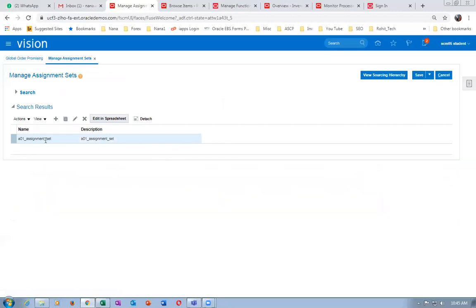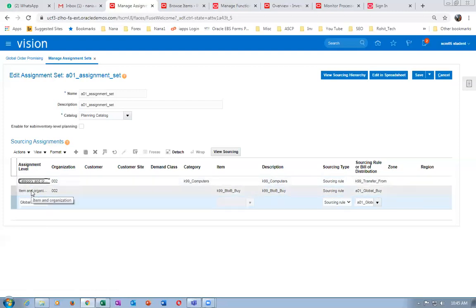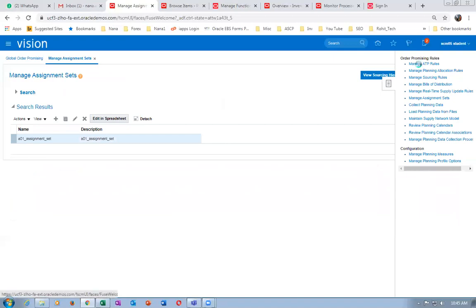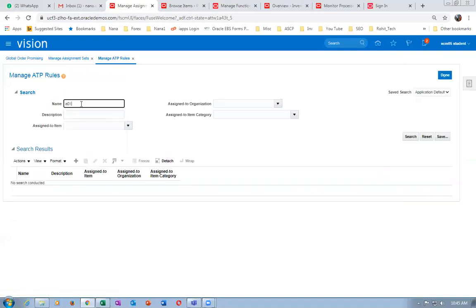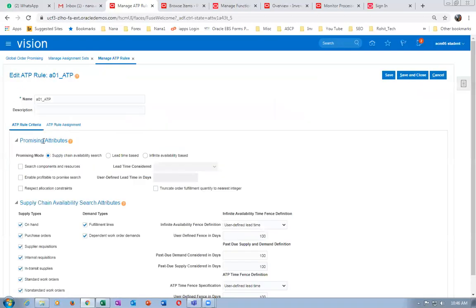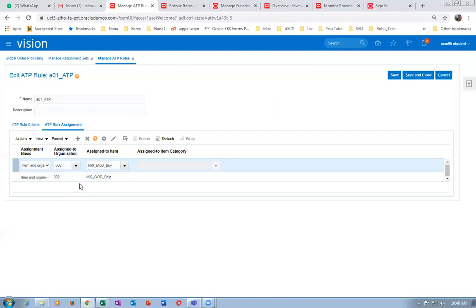Now the GOP Ship item is similar to e-biz. For back-to-back GOP Ship, I have not done anything on the assignment set — only a global ship is available. No category level or item organization level — only manage ATP is what I have done. In manage ATP I added it — you can use category level instead of item level. We can assign categories so the entire category becomes eligible for supply chain balancing.